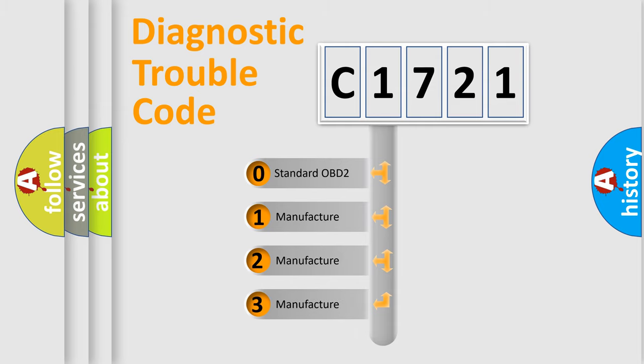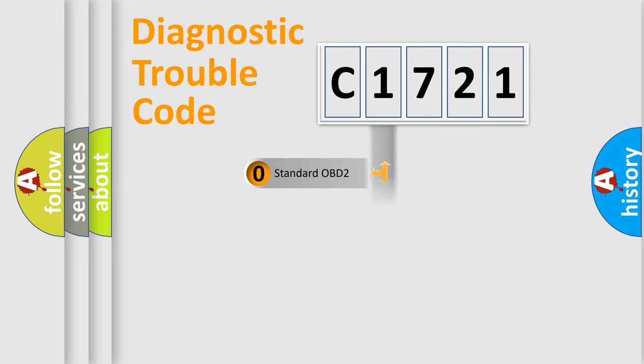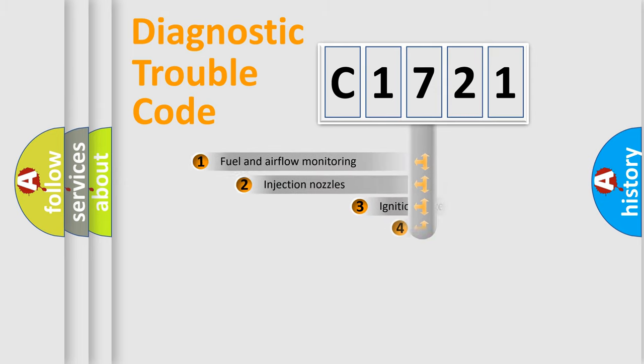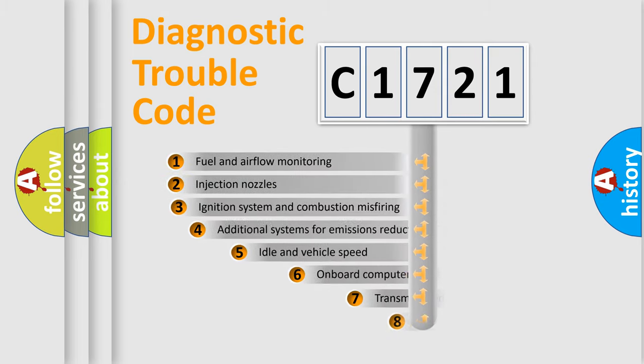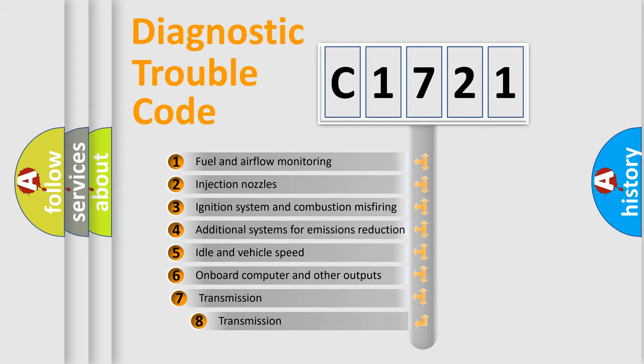If the second character is expressed as zero, it is a standardized error. In the case of numbers 1, 2, 3, it is a more precise expression of the car specific error.